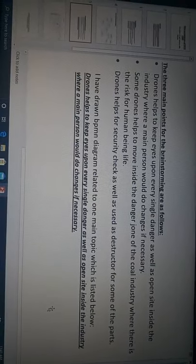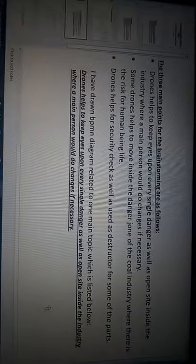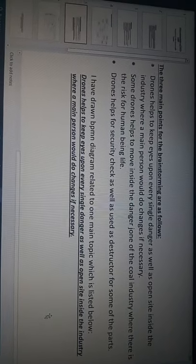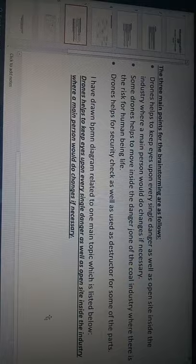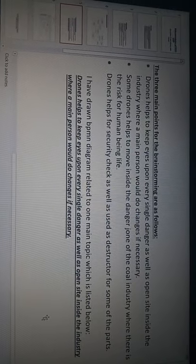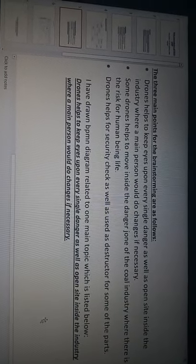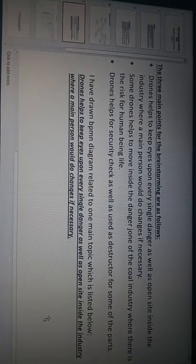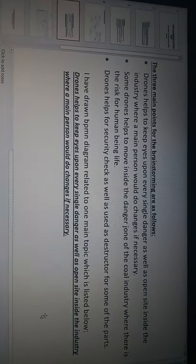Drones help to keep eye upon every single danger as well as open sight inside the industry where a main person would do changes if necessary. Some drones help to move inside the danger zone of the coal industry where there is risk of human life. Drones help for security as well as a disruptor for some parts.